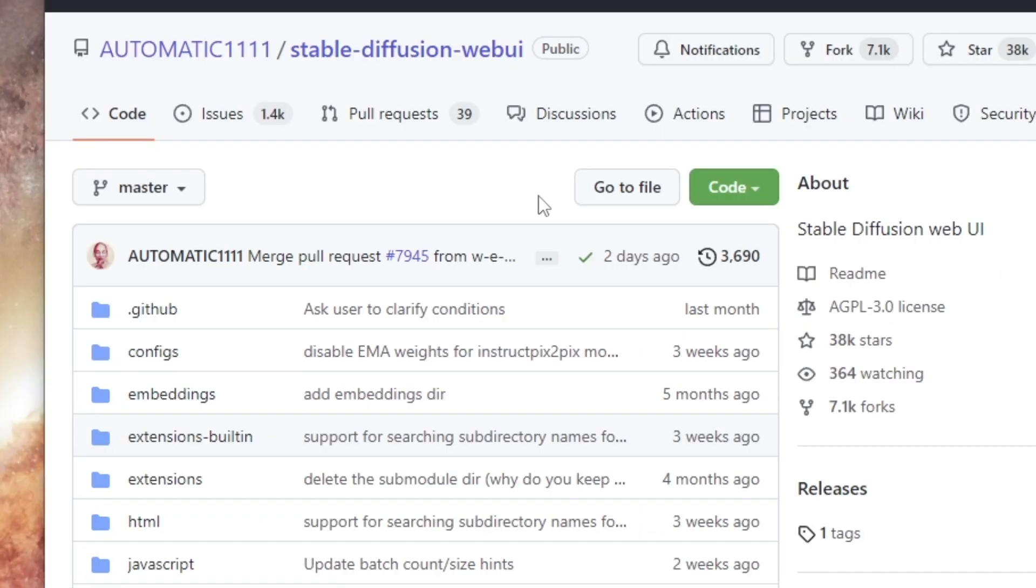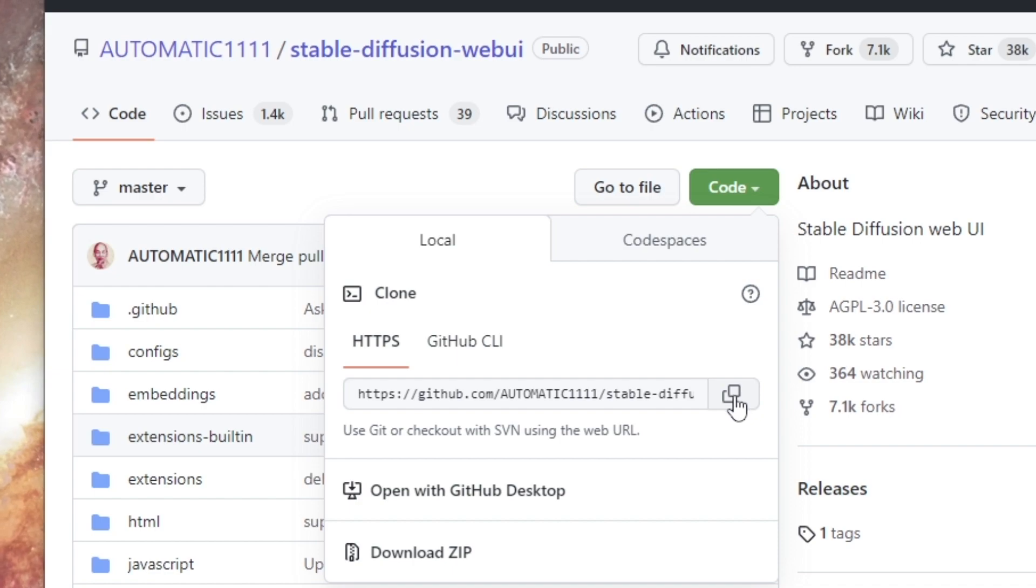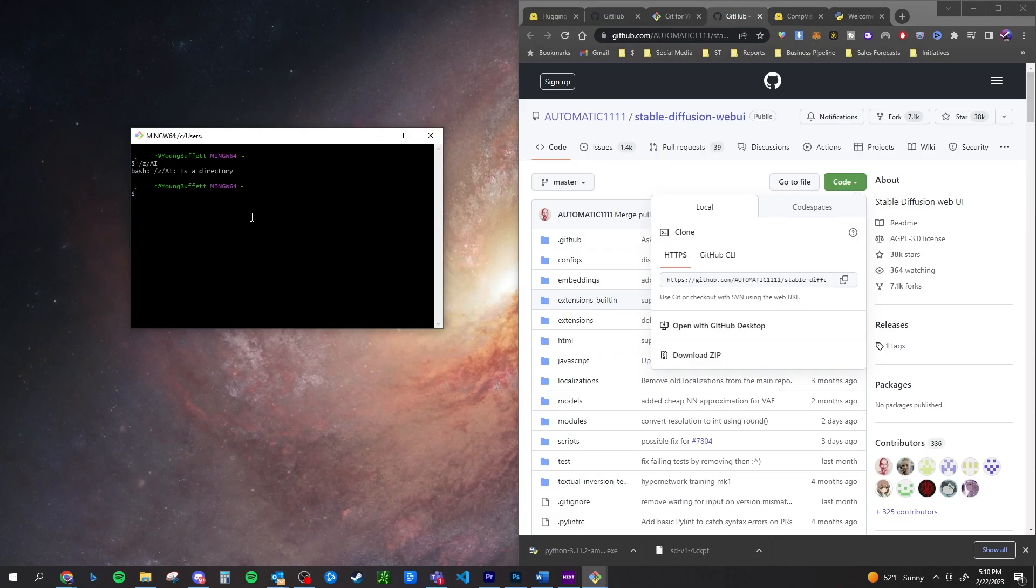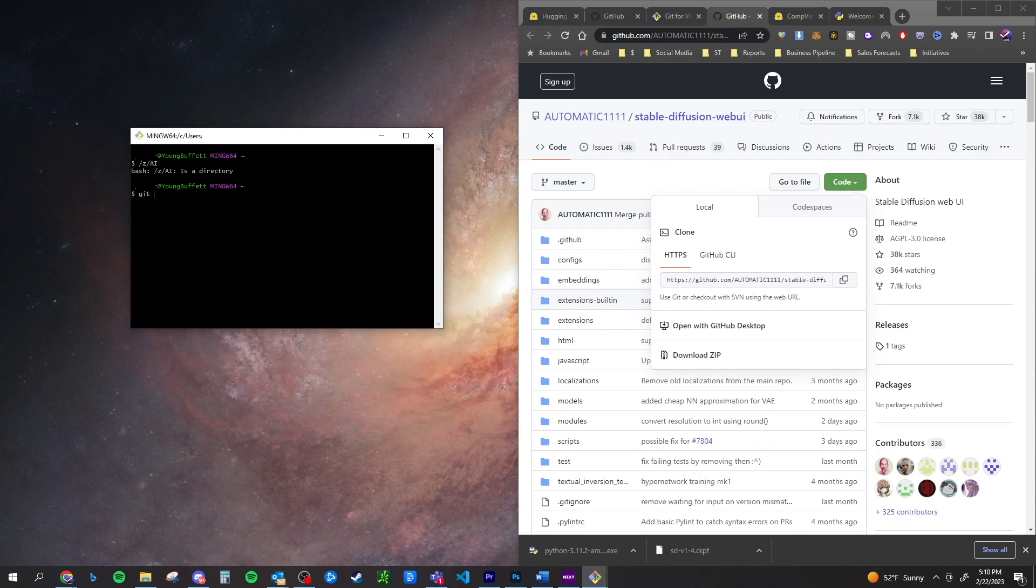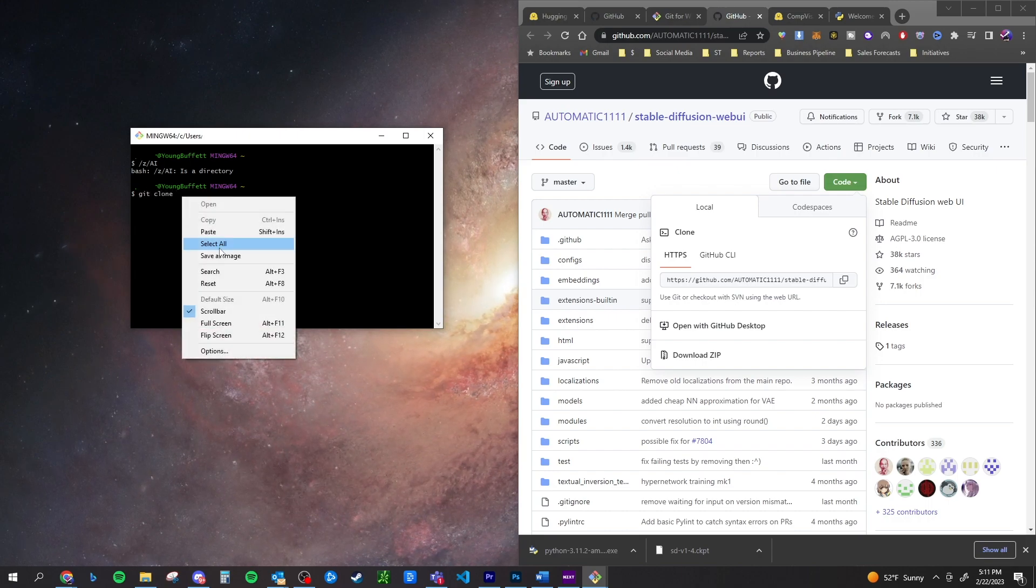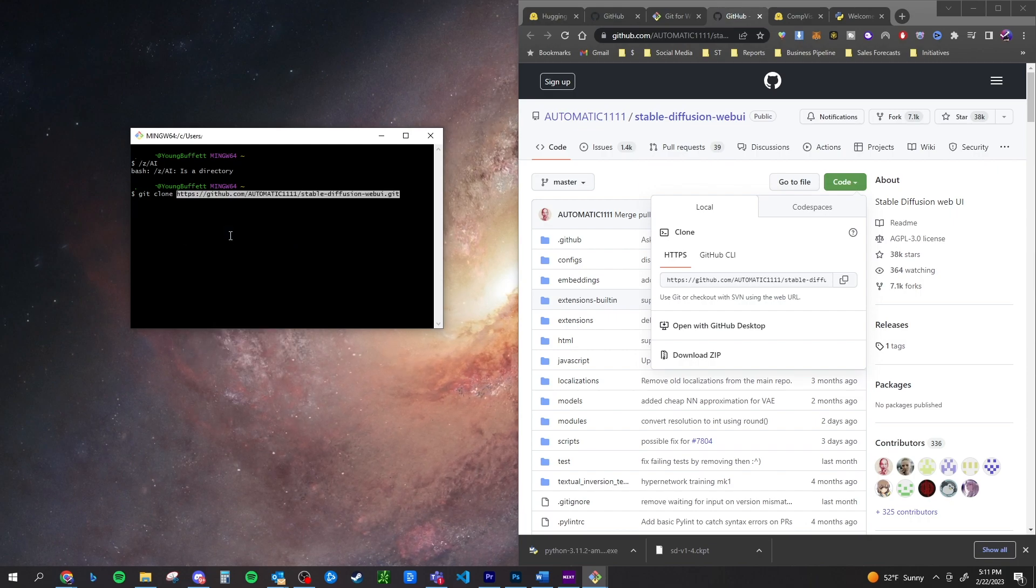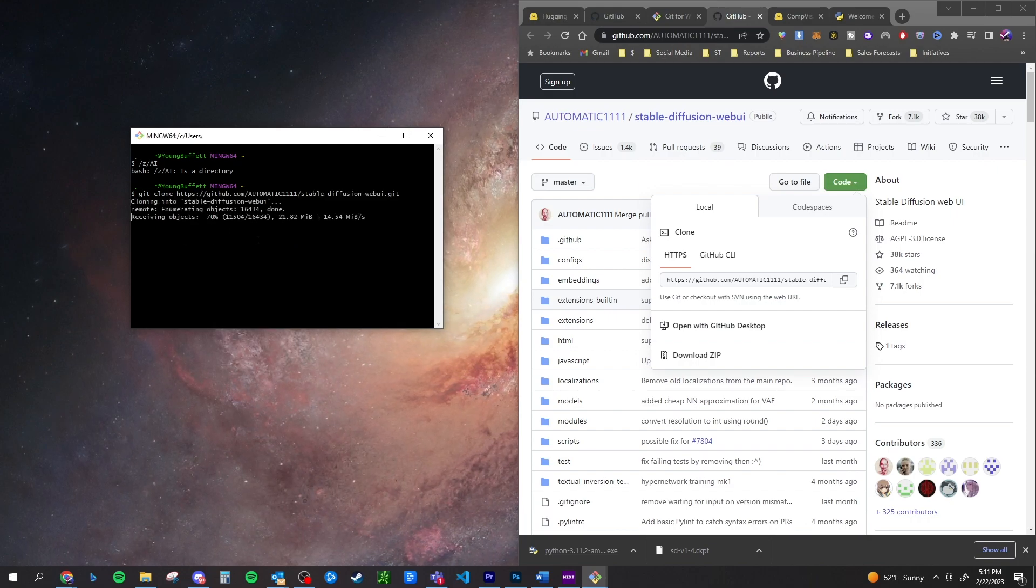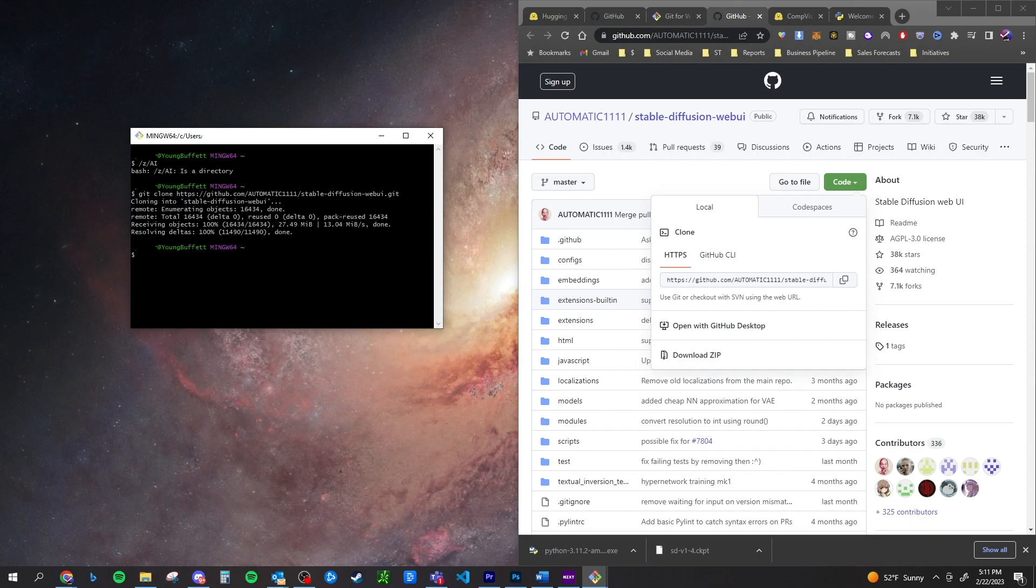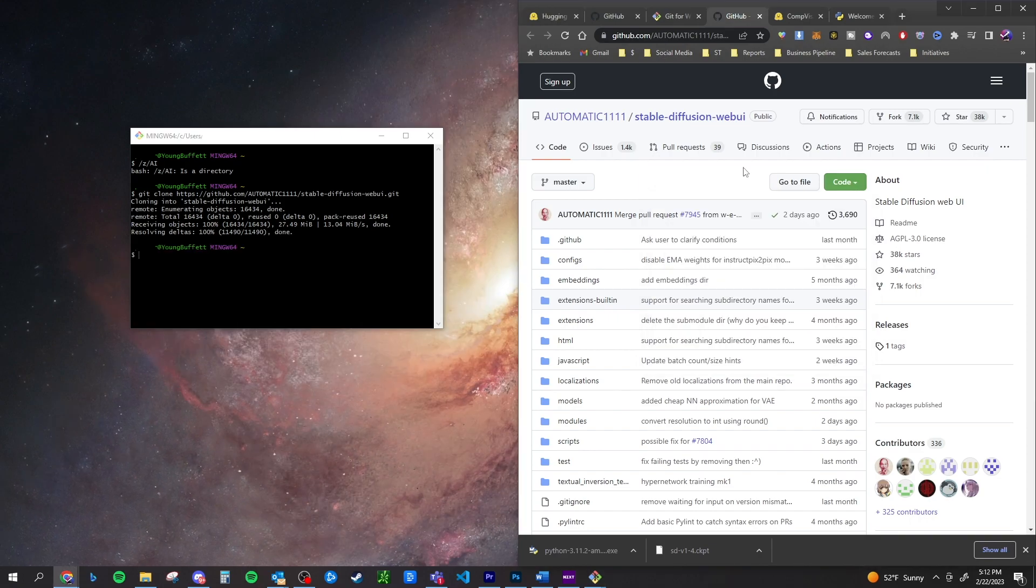But you're going to download automatic 1111. You're going to click on code and it's going to show you this URL. You're going to click this copy button and then head back over to the bash. You're going to type in Git space clone space and then paste that URL that you just took from Git. And then once you hit enter, it should run a script. And as it's running this, it's going to download everything that you need into that directory folder.